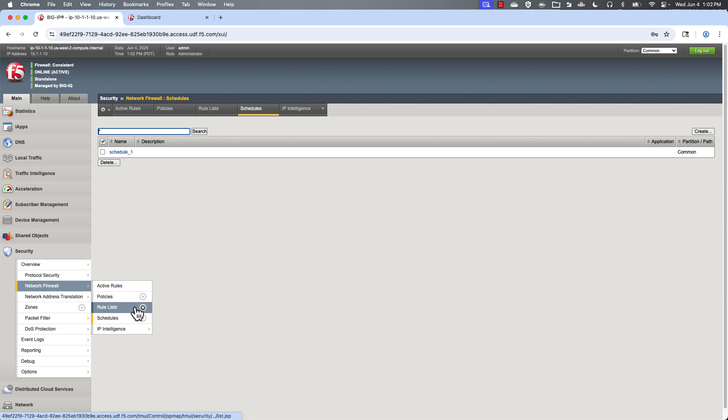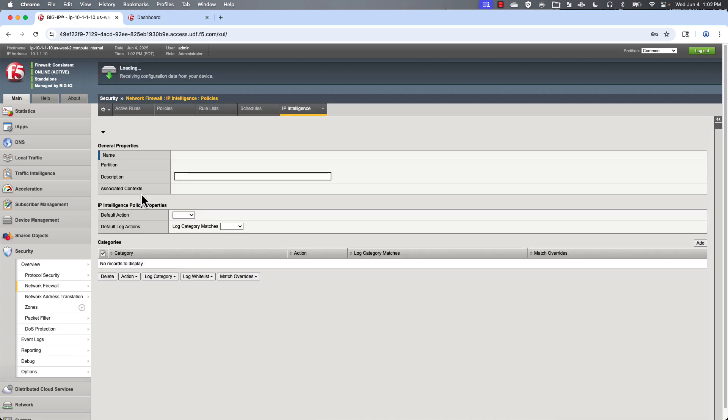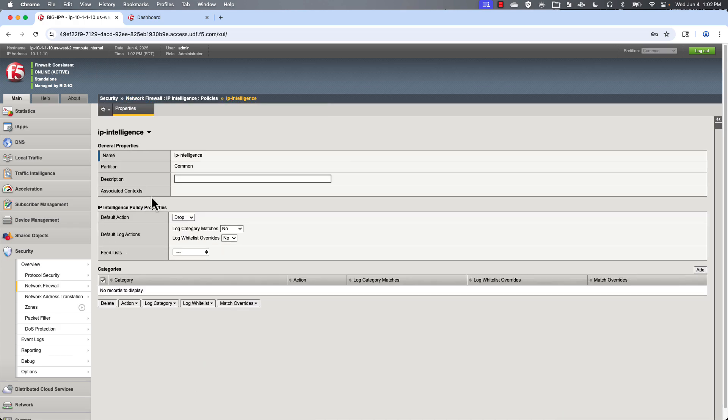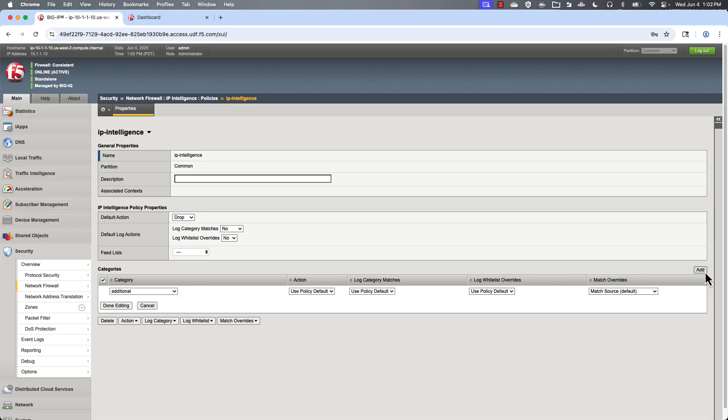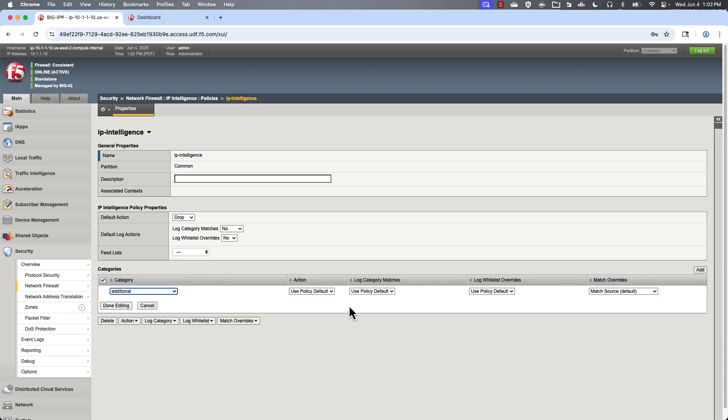And then there's also IP intelligence. And there's a variety of different options available here. All these different additional categories. There you go.